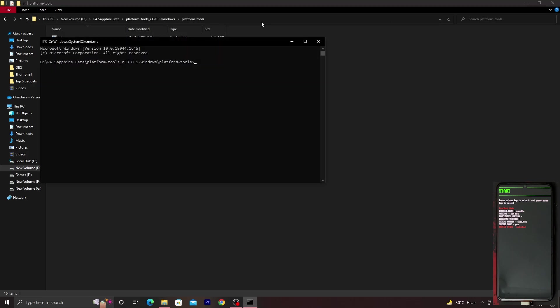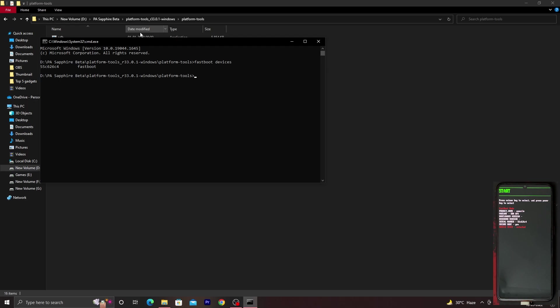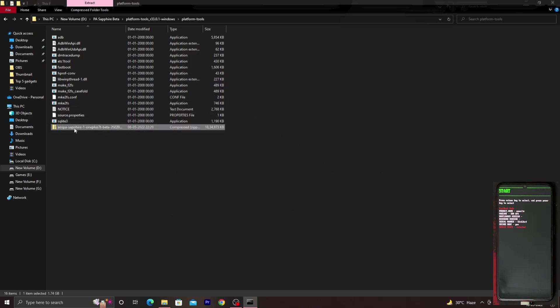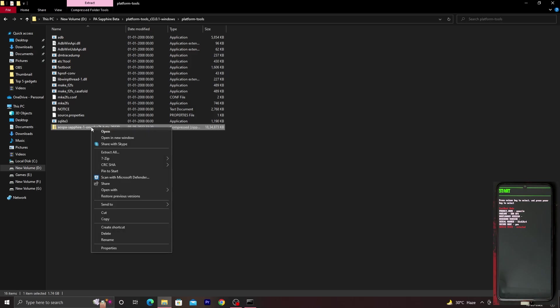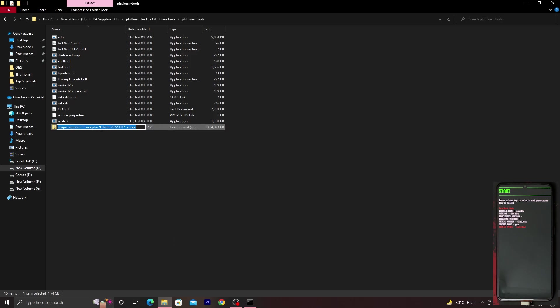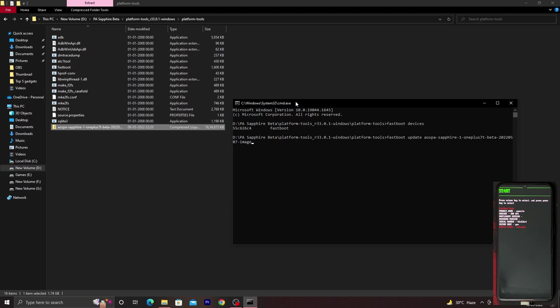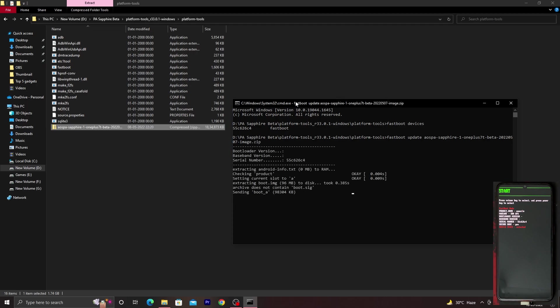Type in 'fastboot space devices' and you should see a string of numbers with fastboot written beside it. That means your PC has detected your device in fastboot mode. If not, there may be a problem with the drivers. You can click the link in the description for OEM drivers and fastboot drivers for your OnePlus 7T. Once detected, you have to write this command: 'fastboot space update space' and then copy the name of the file. Right-click, copy, and press Ctrl+V to paste the name in CMD. At the end, type '.zip' and press Enter.